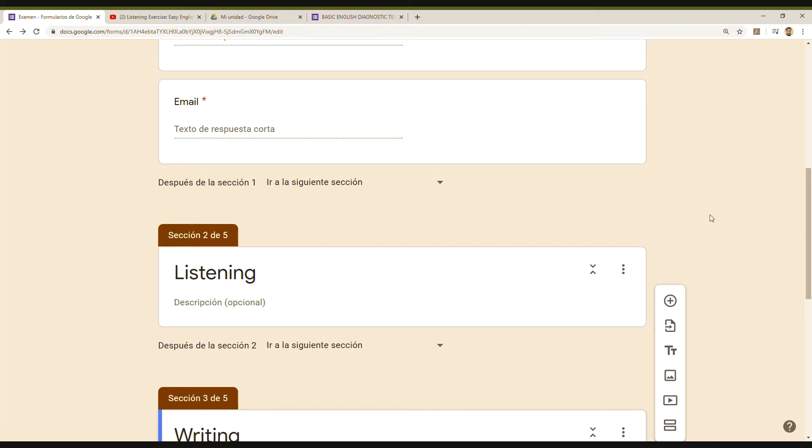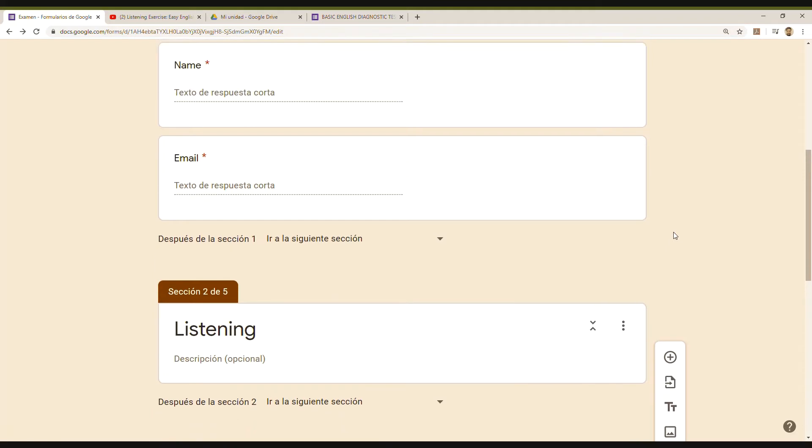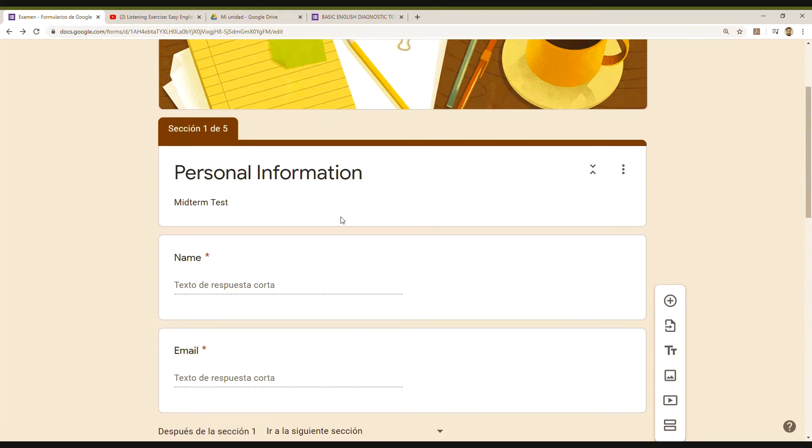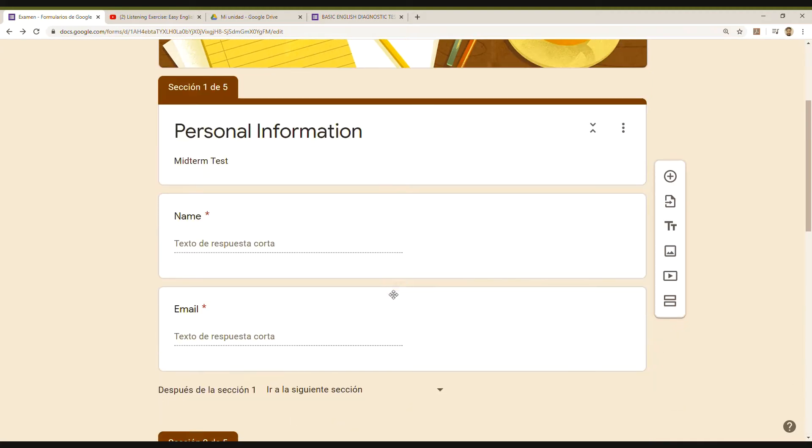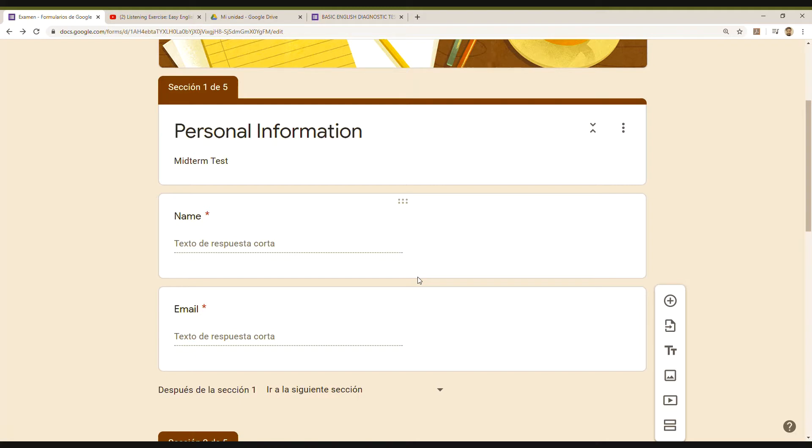In the previous video, I explained the templates we can use. I chose one designed specifically for an exam in the education category, and later I navigated through how you can create questions or add more sections.